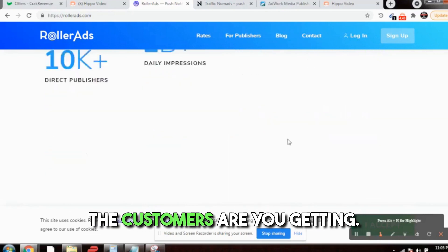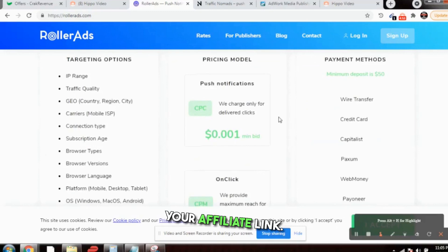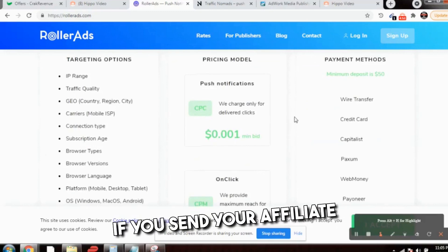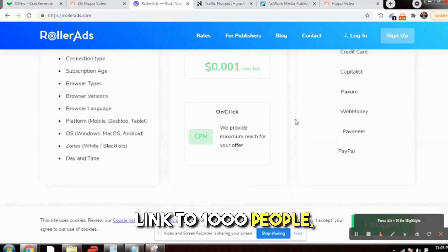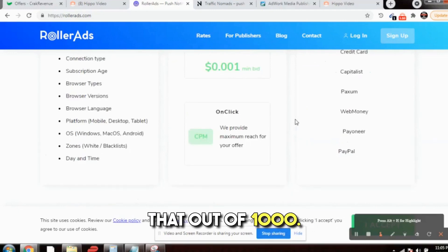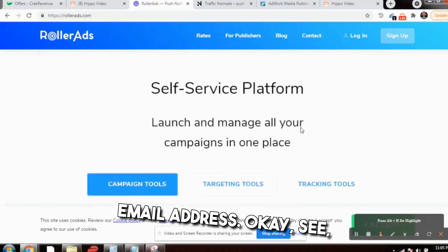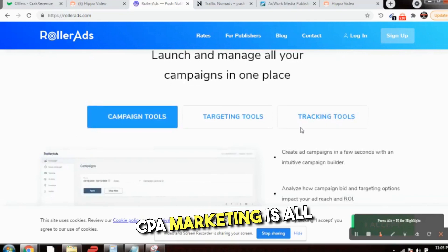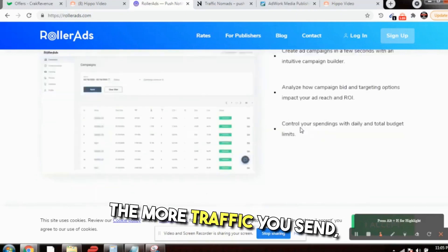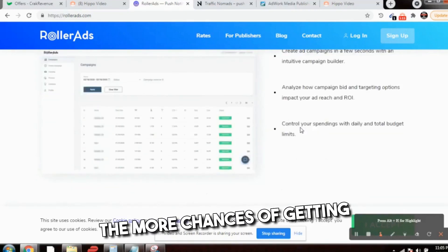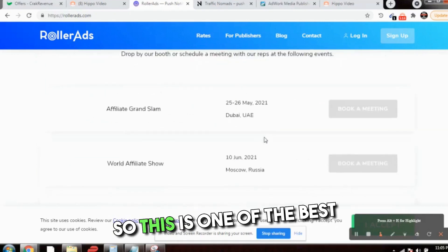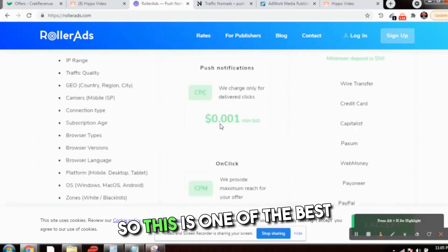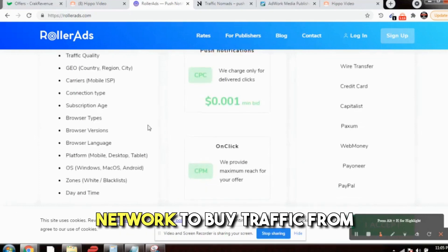If you send your affiliate link to 1,000 people, it is bound to have that out of 1,000, 20% will definitely fill their email address. See, CPA marketing is all about the numbers game. The more traffic you send 24/7, the more chances of getting leads. This is one of the best networks to buy traffic from: RollerAds.com.